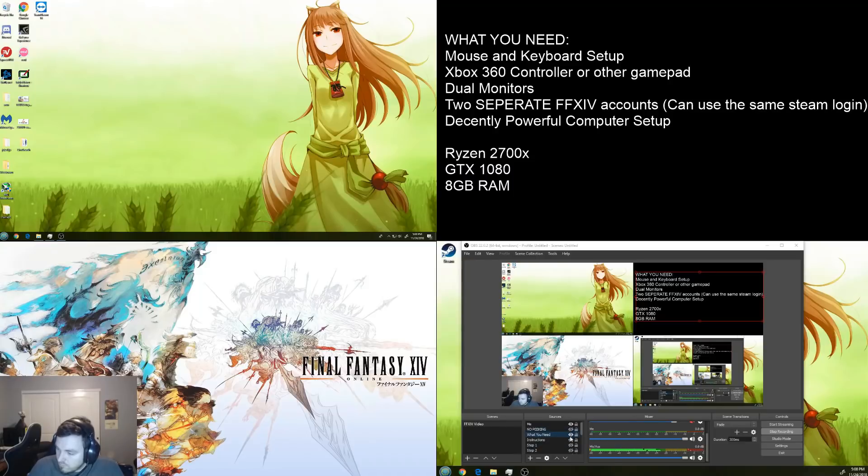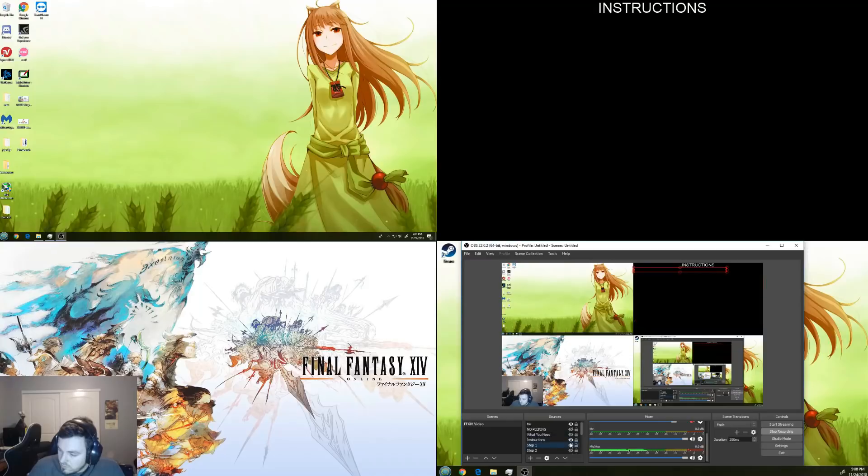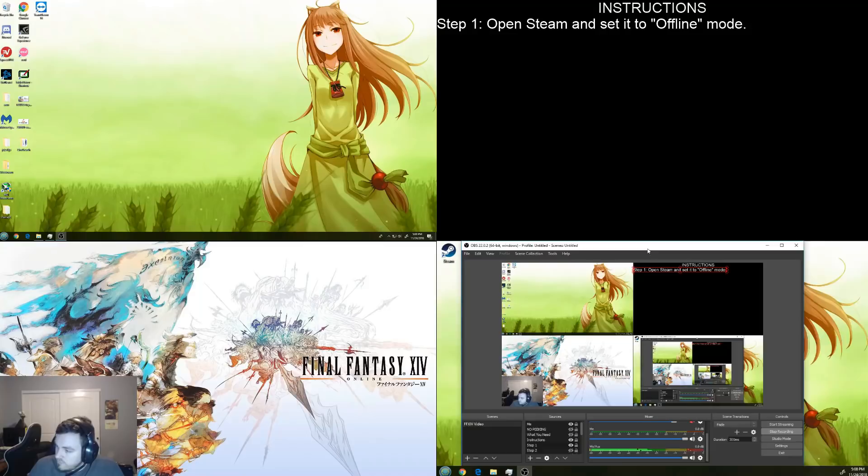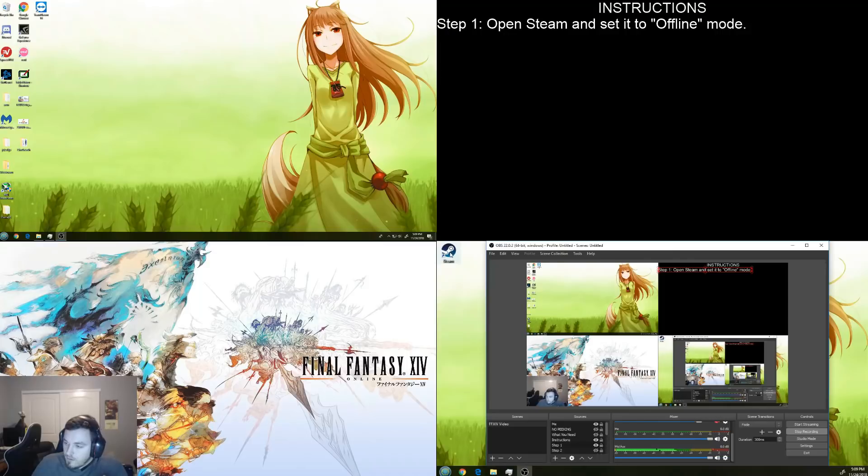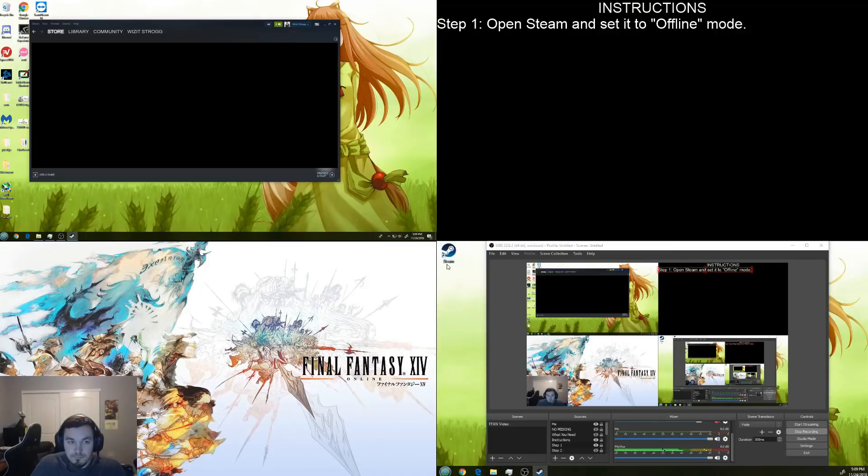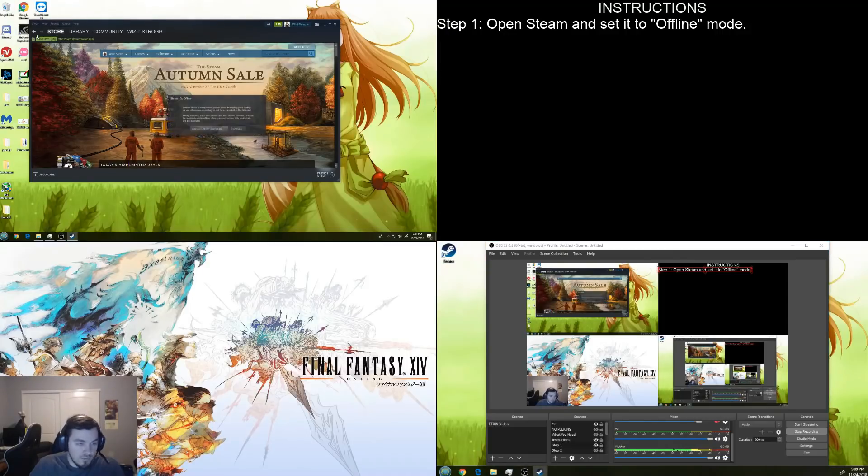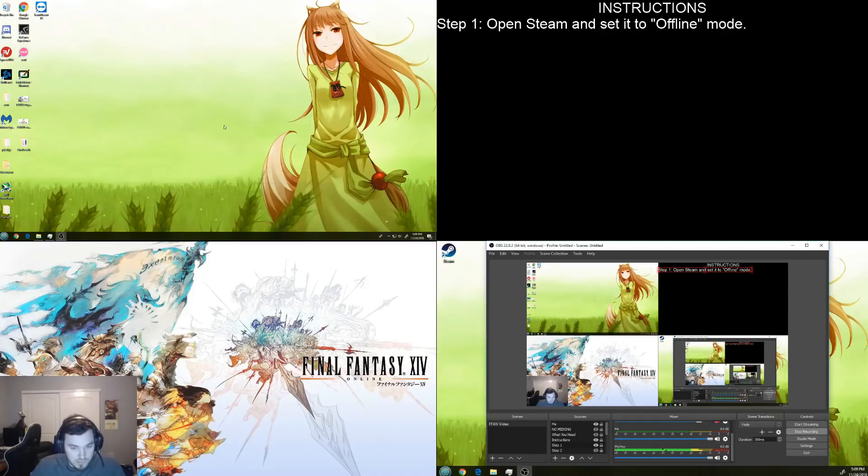So, we're just going to go ahead and go through the process of what to do. Yes, I am using OBS because I'm lazy, so it's not going to be super clean. So, the first thing we're going to do is open Steam. You come up here and you switch it to offline mode. Restart in offline mode.